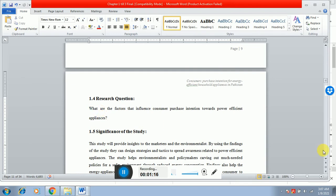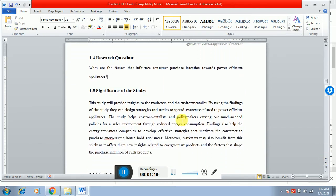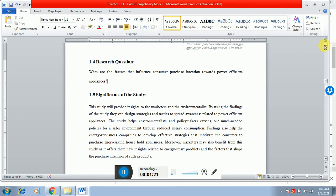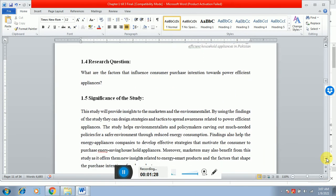And what about the significance? Significance of the study means you have to highlight the importance of that particular study. You have to explain how this study is beneficial. So you can see it over here.